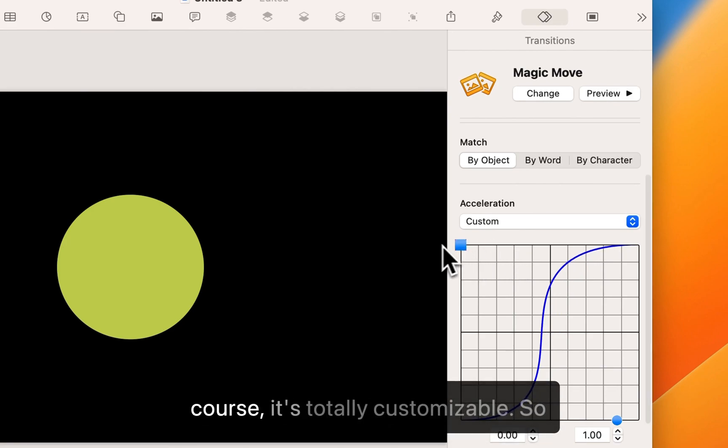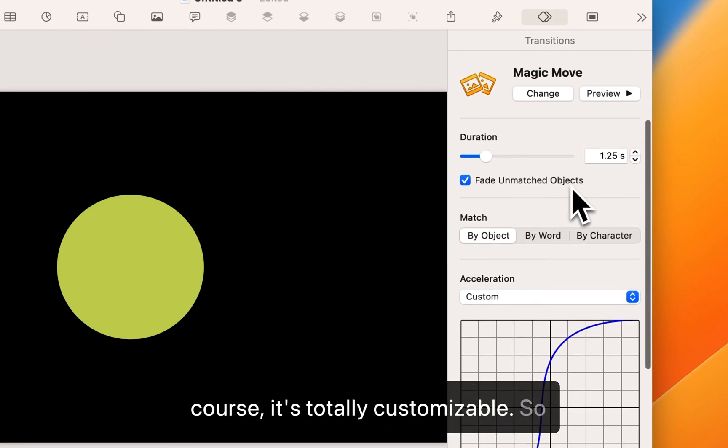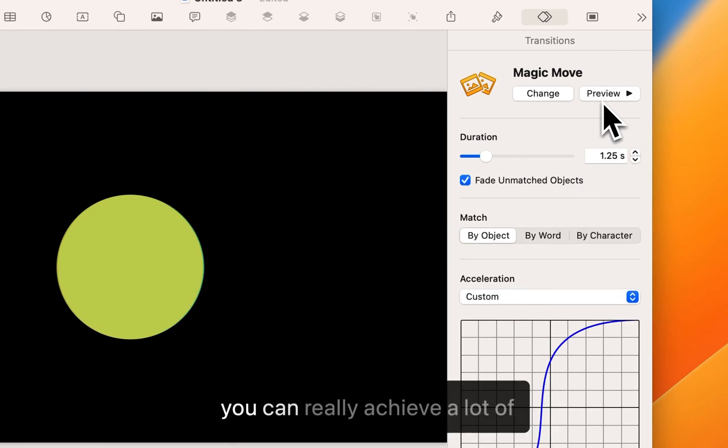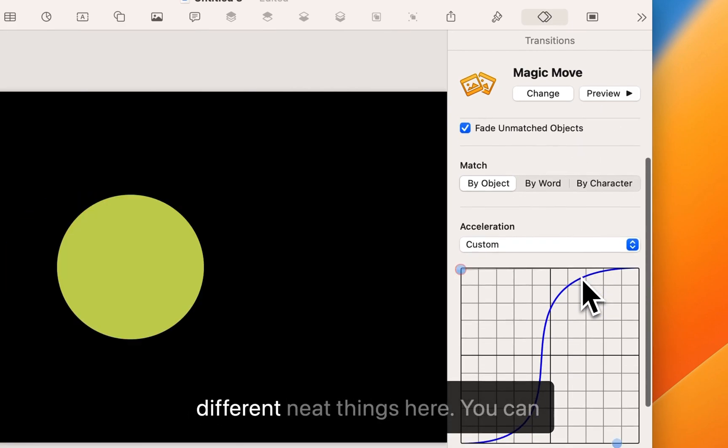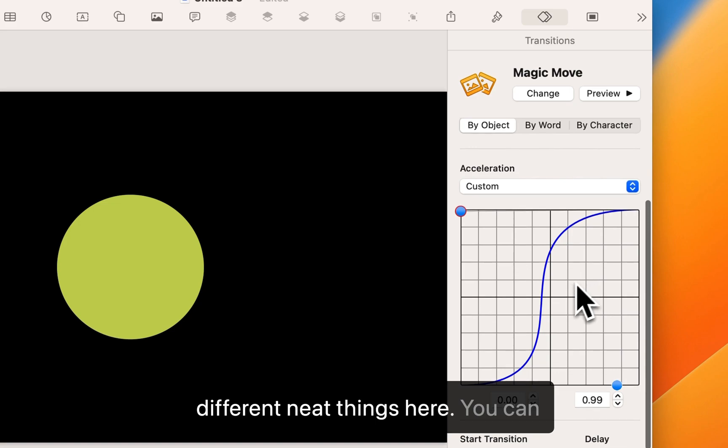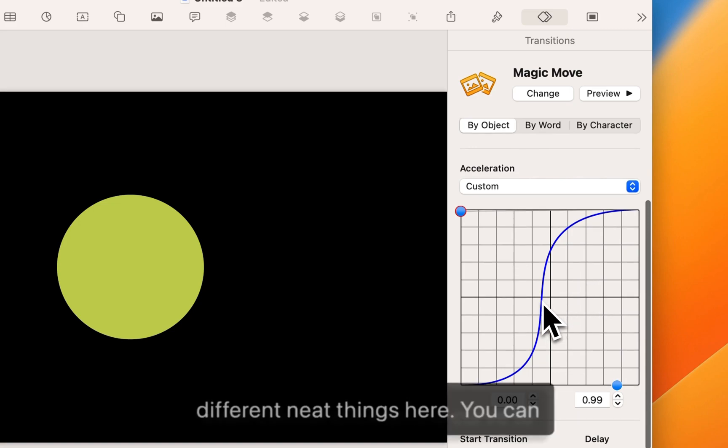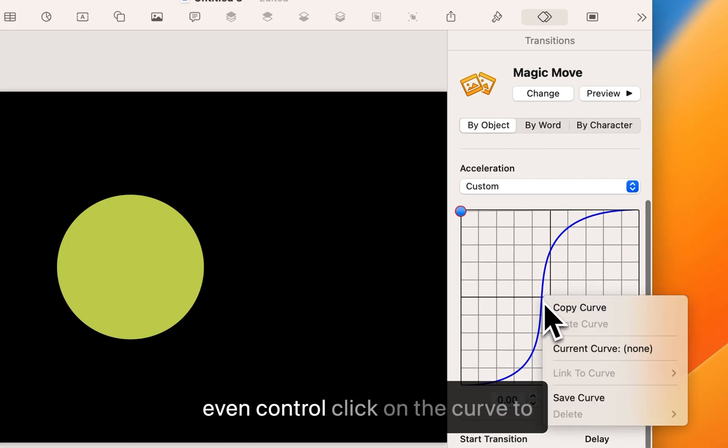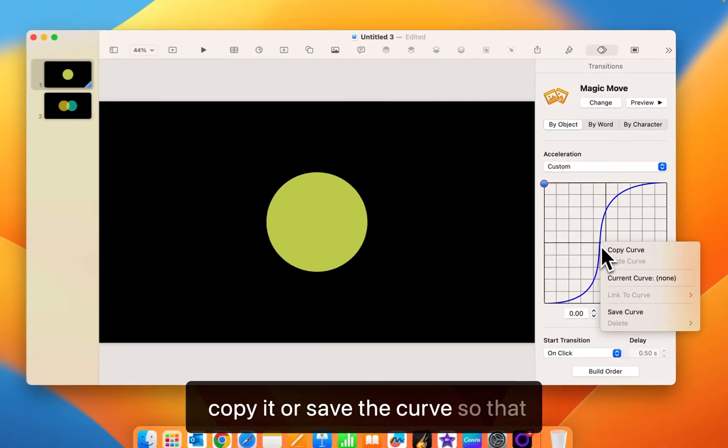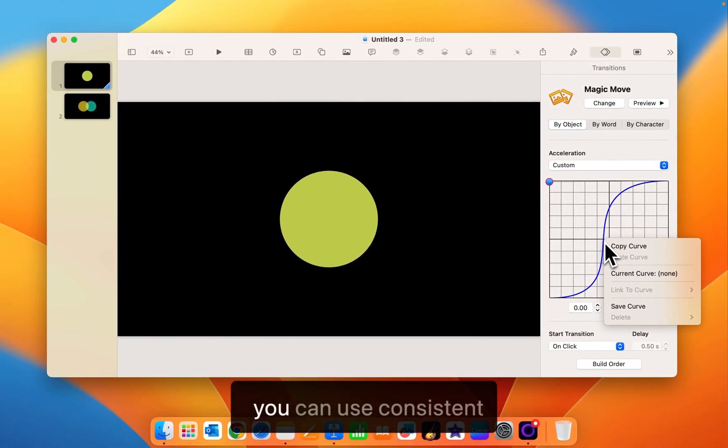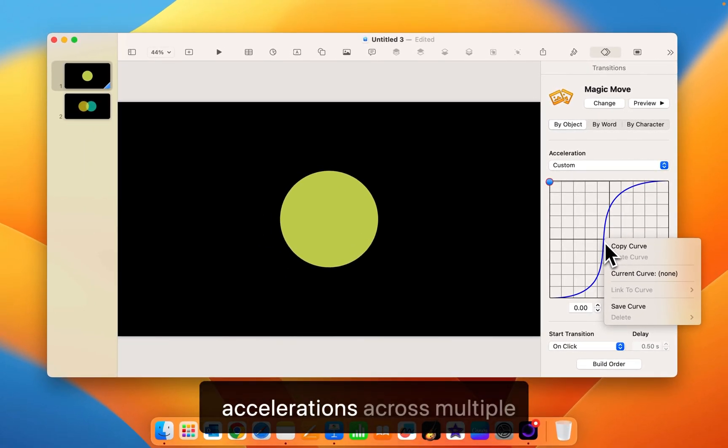And of course it's totally customizable so you can really achieve a lot of different neat things here. You can even control click on the curve to copy it or save the curve so that you can use consistent accelerations across multiple builds.